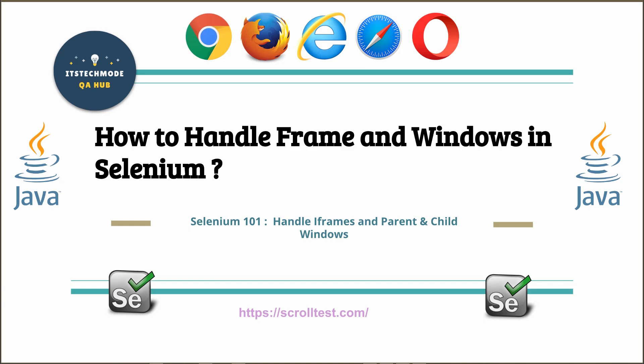Hello guys, welcome to TechMod and in this tutorial, we are going to learn about how to handle frames and windows in Selenium. It's a series of Selenium 101 where we learn about Selenium functions and things. In this tutorial, let's get started.